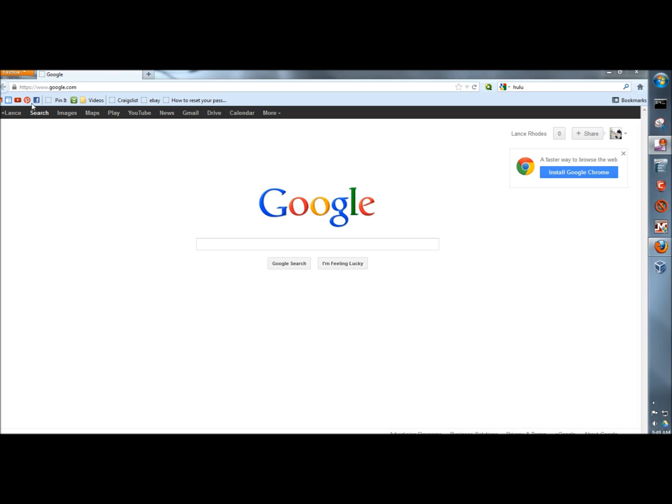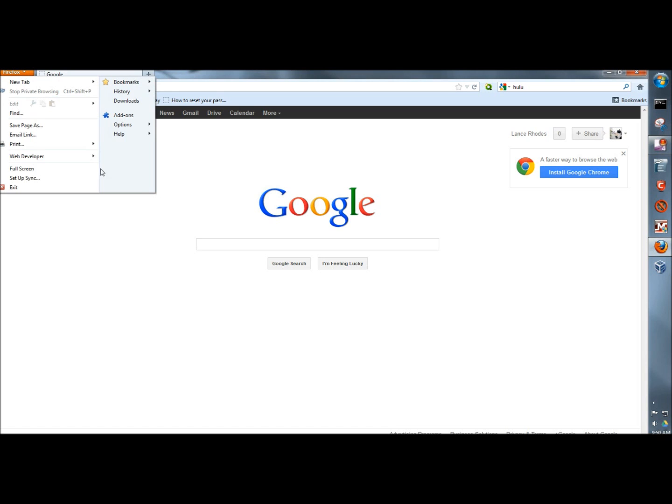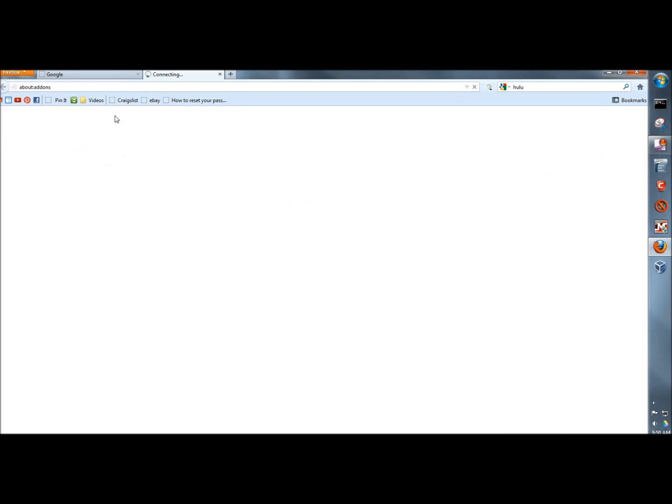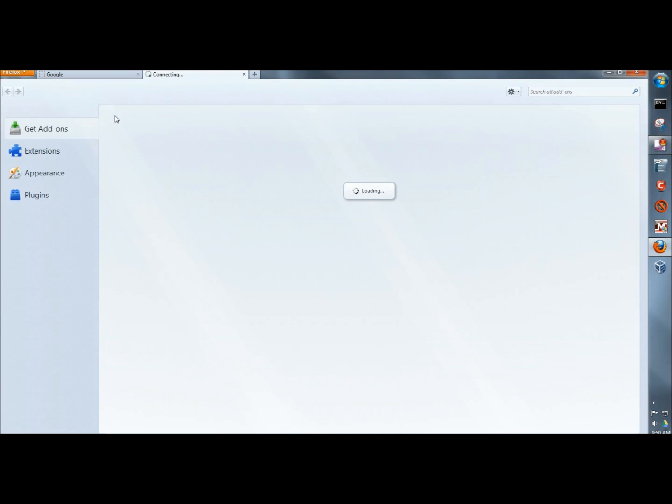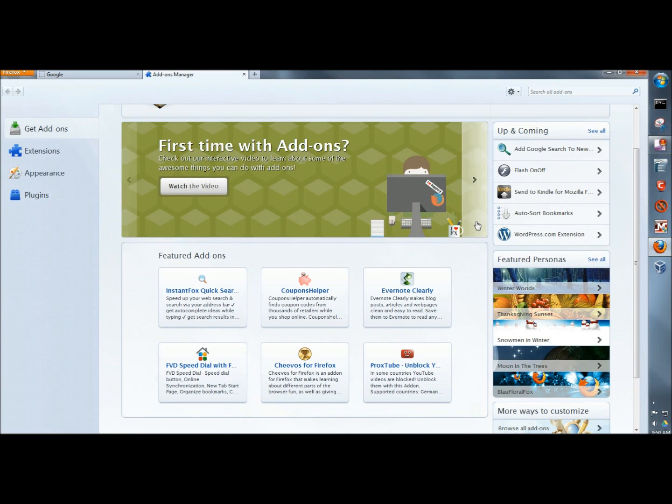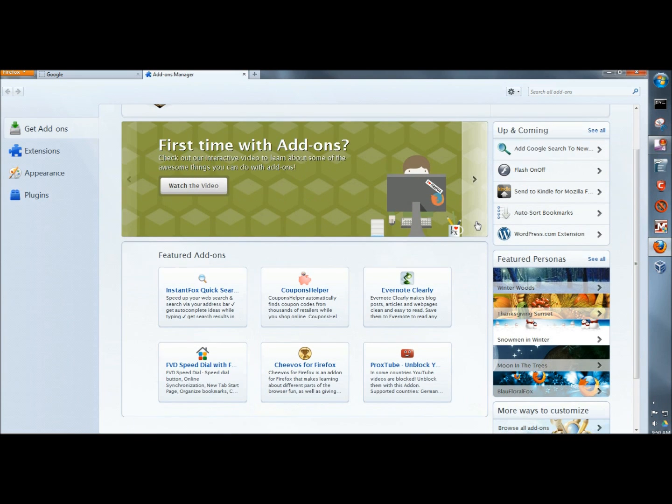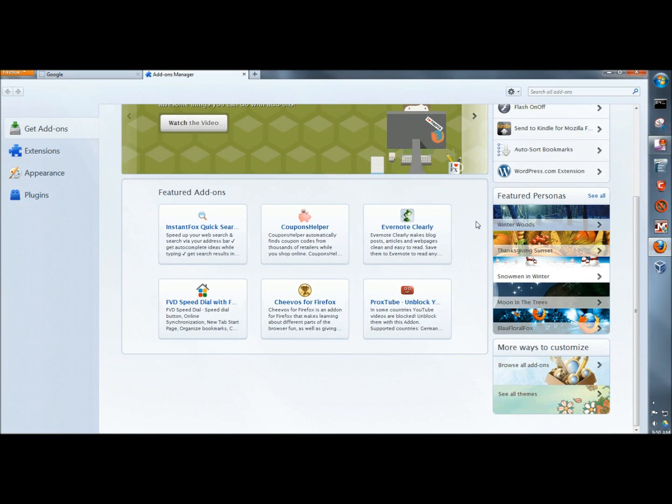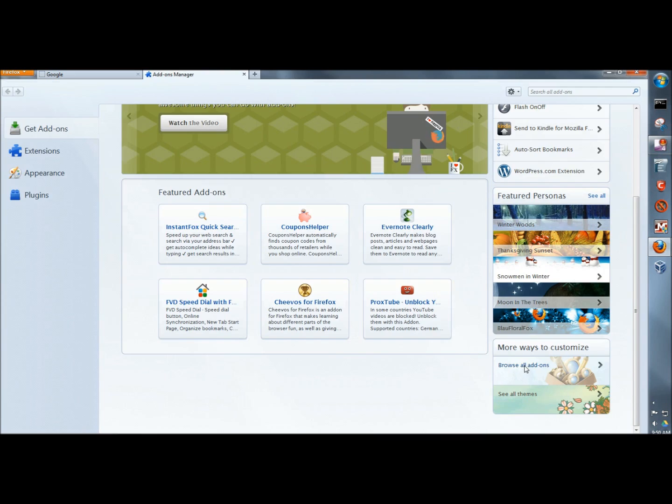I'm going to go to the upper left-hand corner to the Firefox drop-down menu, and I'm going to go to Add-ons. Then I'm going to scroll down to the bottom of the page, and down in the right corner I'm going to click on Browse All Add-ons.